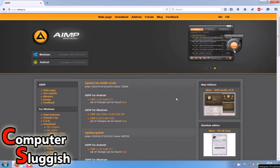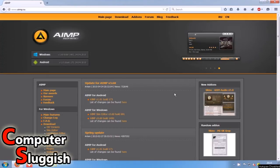Hello and welcome back to another computer sluggish tutorial. So today I'm going to show you how to quickly get AIMP music player.